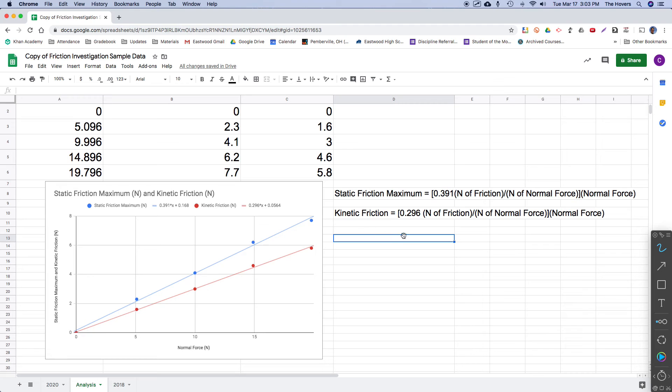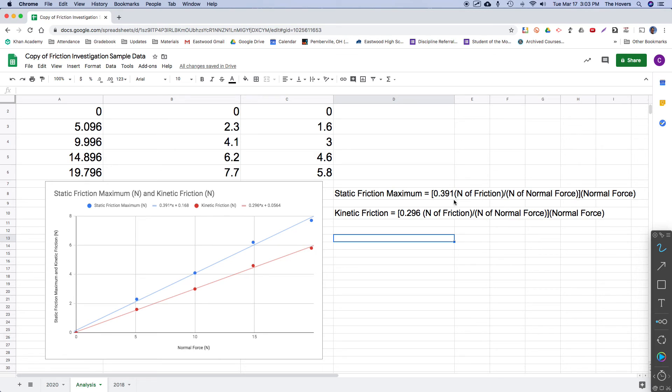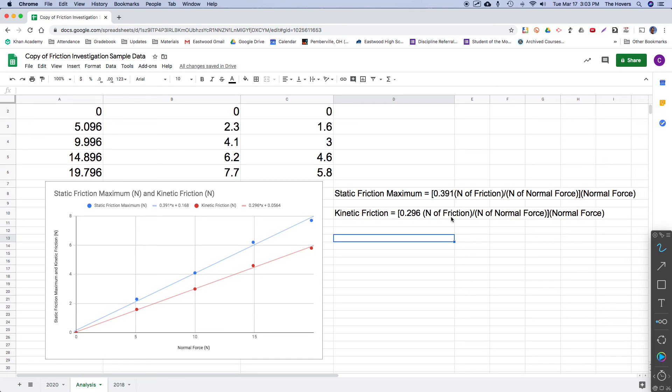So again, just a couple of notes. The slopes here, we call them coefficients of friction. They're unique to any combination of surfaces. If you have a very low friction surface, you would expect a small coefficient of friction. You would expect very few Newtons of friction per Newton of normal force. Some surfaces that have more friction would have bigger coefficients of friction, because you're going to expect more Newtons of friction for every one Newton of normal force.